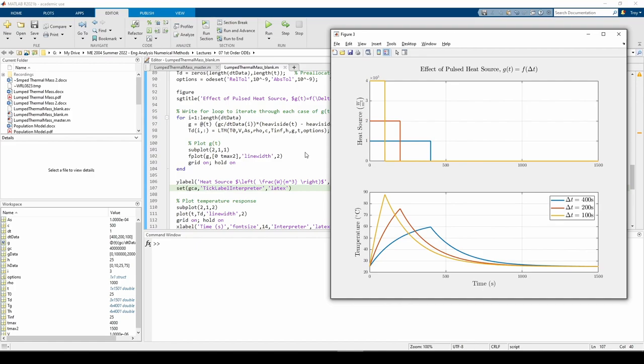Now we get some really interesting results. Let's start with the upper subplot. In general, we provide some external heating up until some time, after which the heating stops. The shorter the duration of the heating, the stronger the magnitude of the heat we provide.